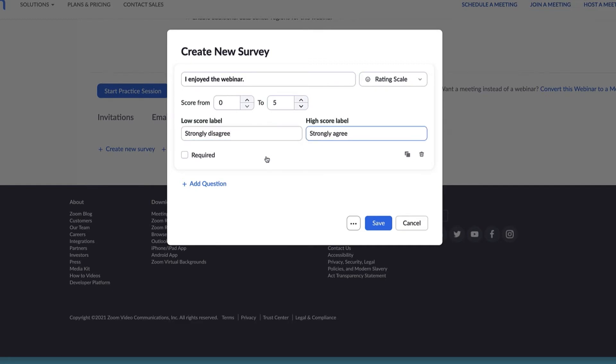You can mark this question as required if you'd like users to complete it before proceeding. To the right, you have the option to duplicate the question or delete it.